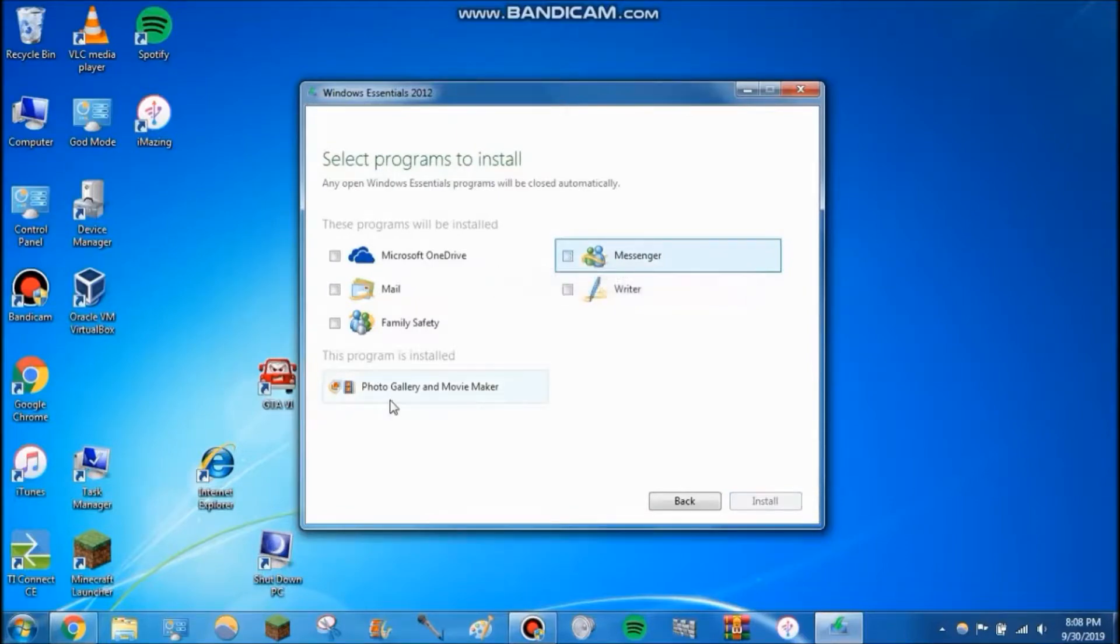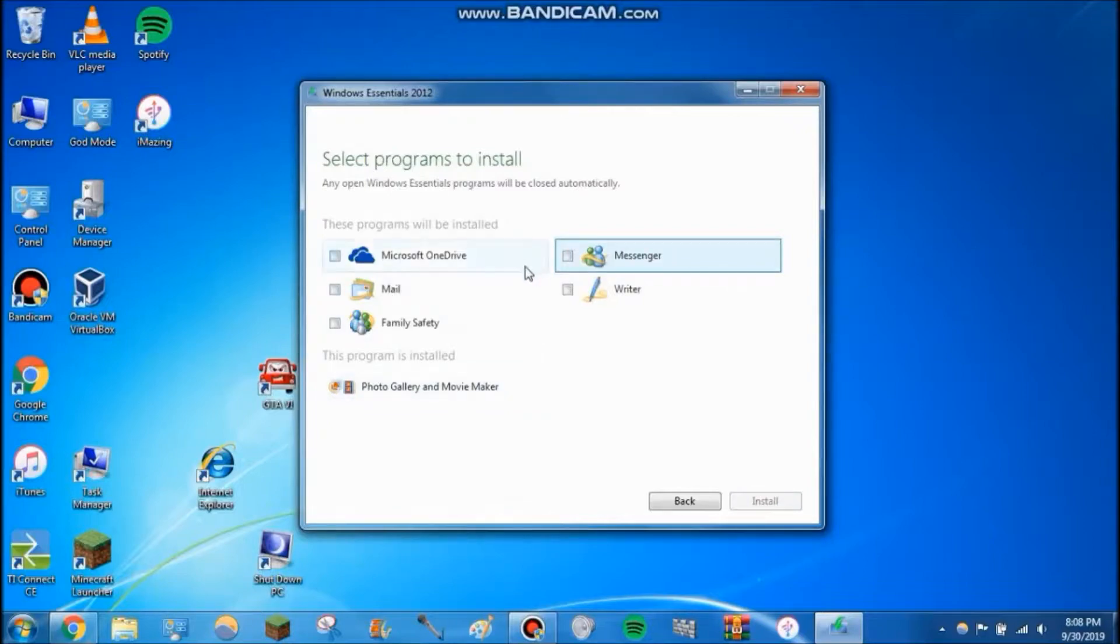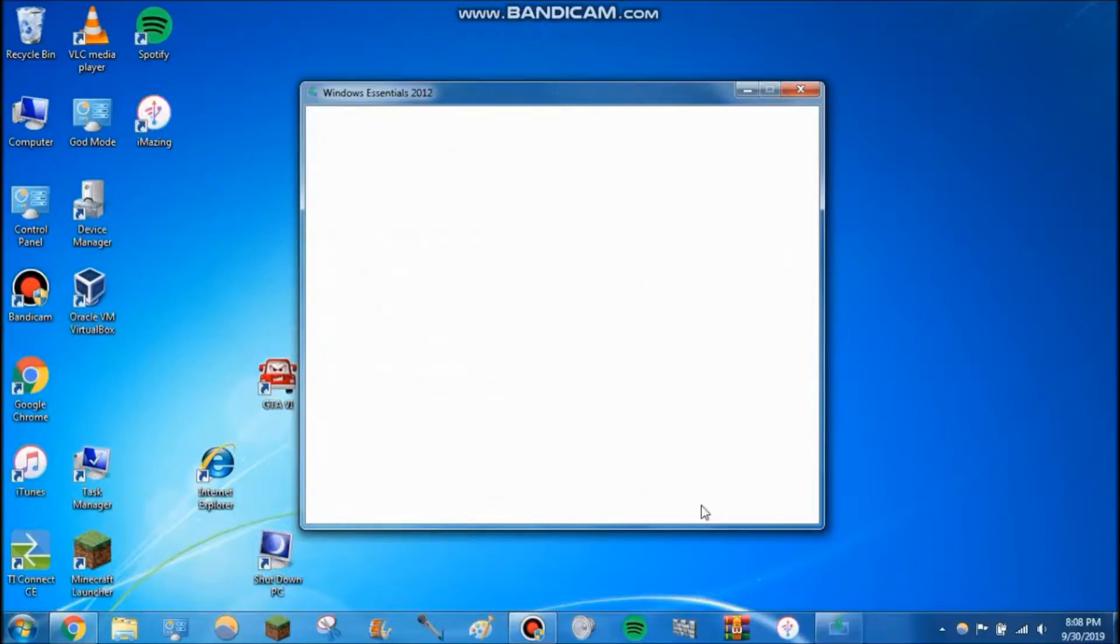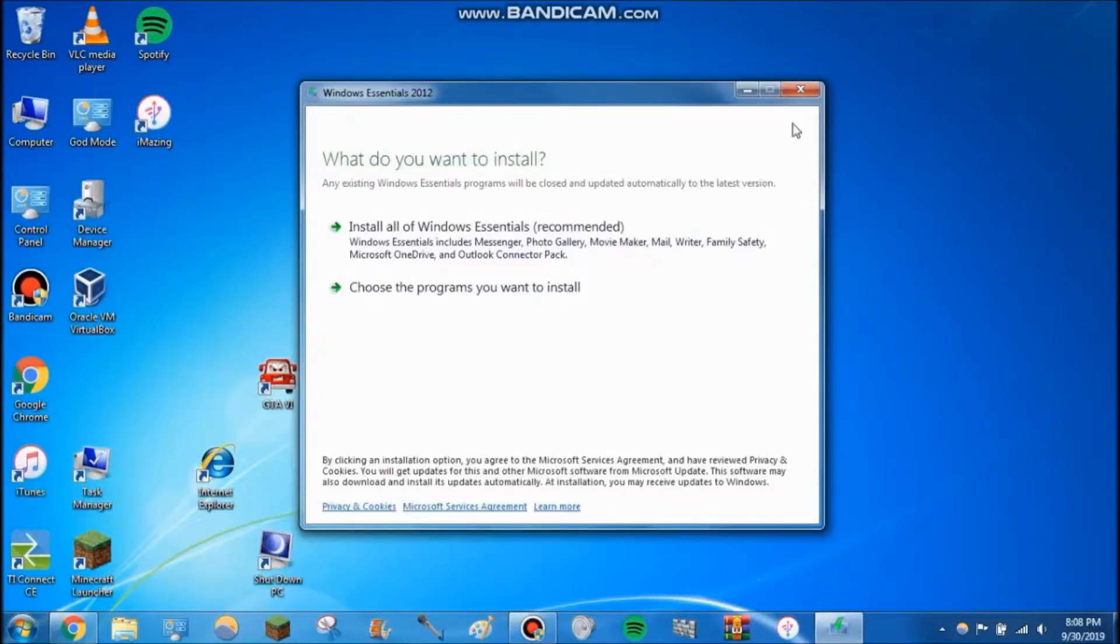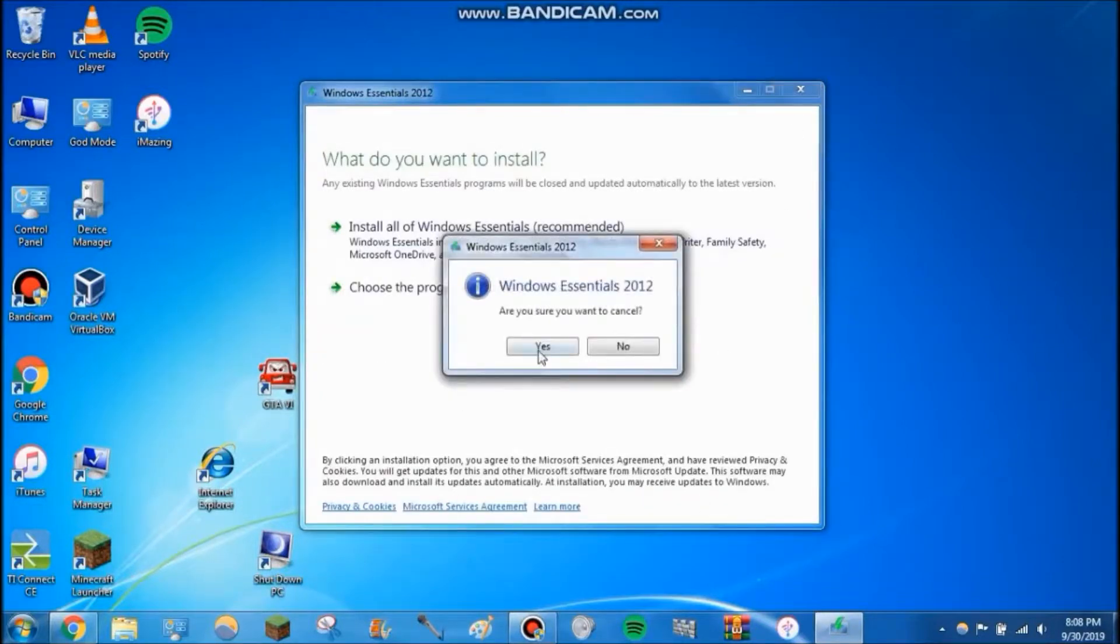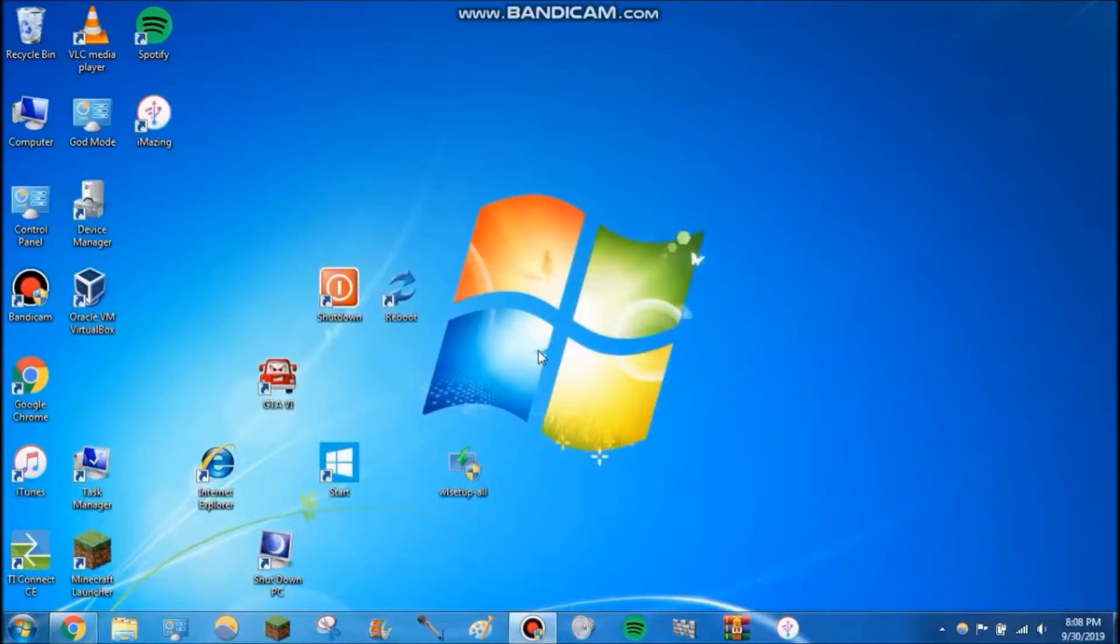What I did is choose the programs you want to install, and then uncheck the ones that you don't want. Since I've actually installed Movie Maker already, you can see this program is installed: Photo Gallery and Movie Maker. When you guys launch for the first time, just click that and then hit install.